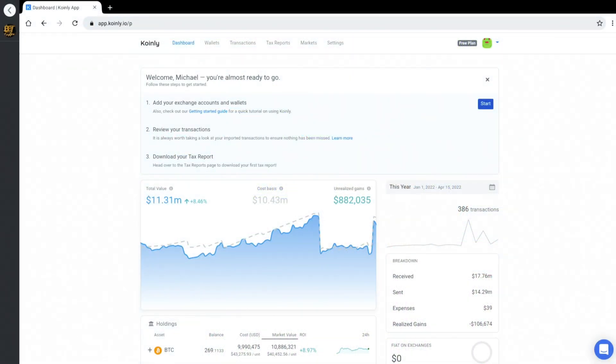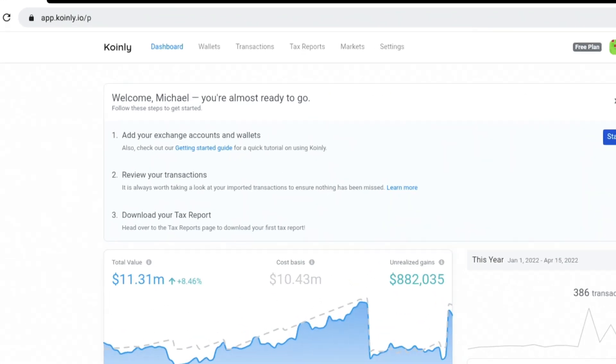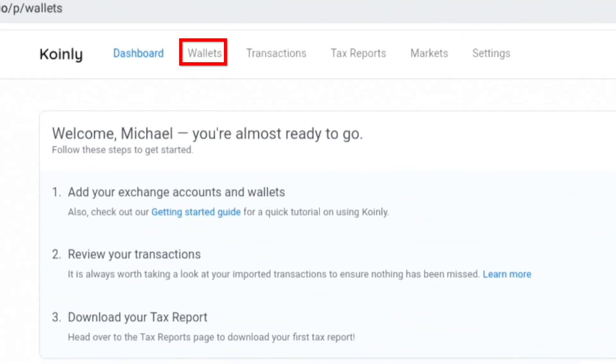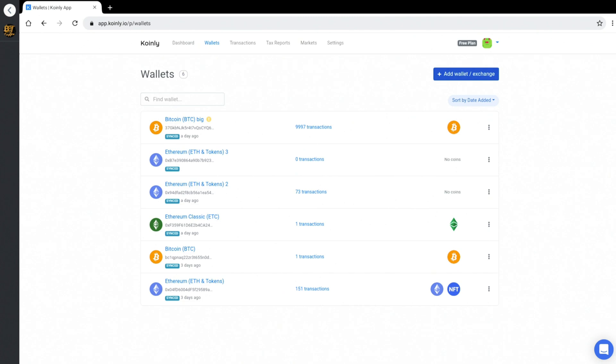Alright guys, we are logged into Coinly now. You can use a normal Gmail account or just make your own account and then you'll come into this dashboard. This dashboard will be empty when you first come in and you'll have to go up to the very top under wallets and add a wallet directly.